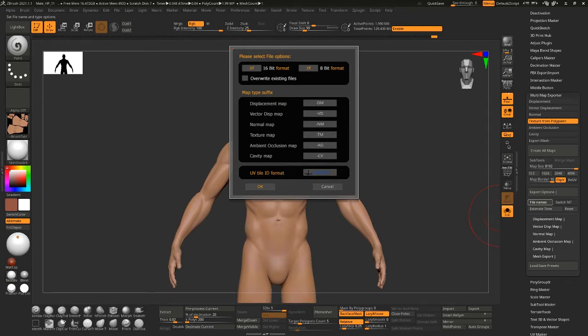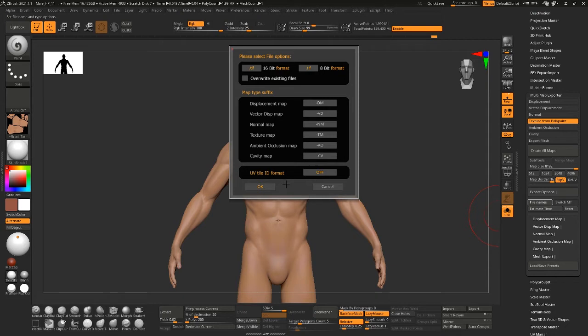And you can change that to UUVV or UDIM style, or your own custom version or off. But I usually just leave it UUVV.